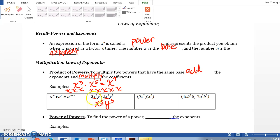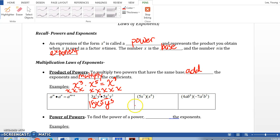Now what am I going to do with the 3 and 5? If you look at it, between those two numbers it's multiplication. So all we do is multiply the coefficients, which gives us 15. So again, the rule is: we multiply the coefficients and we add the exponents.